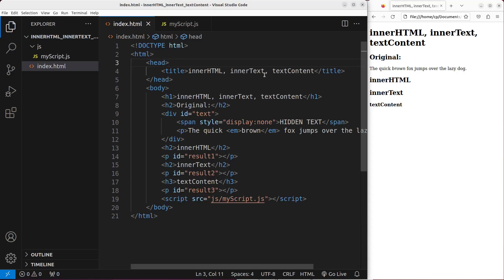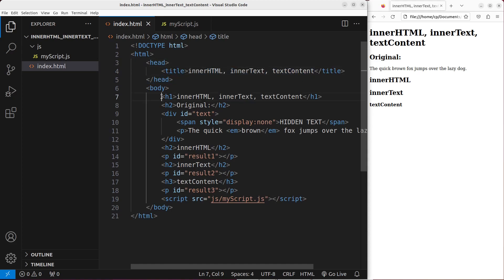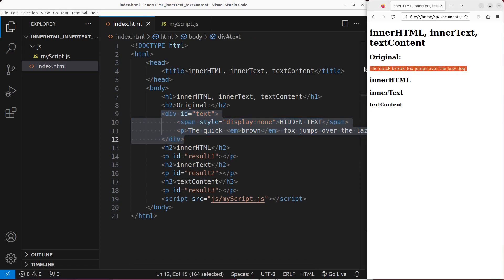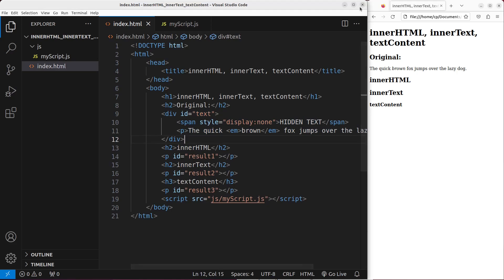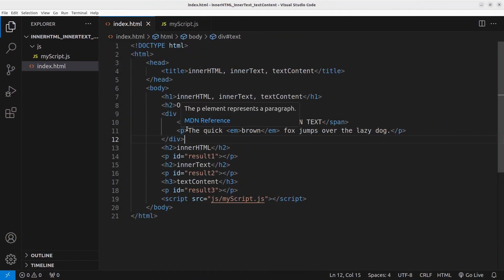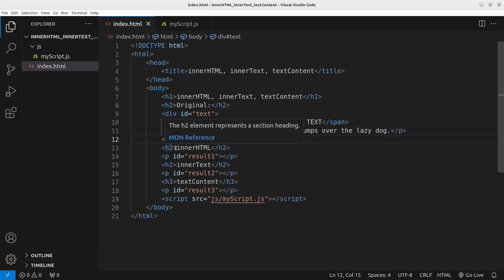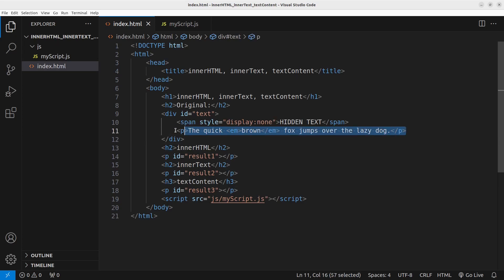Now let us go to the HTML file first. The HTML file has a number of elements. Before the body, I have a head, and the head has a title. In the body, I have some lines: heading one, heading two, and a division. The division here is trying to help us show this line, and this division has something inside which is not just the ordinary text shown on the web page. I will try to explain the meaning of the three properties that I mentioned by means of this division.